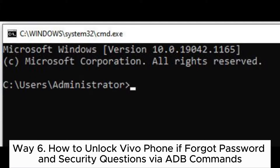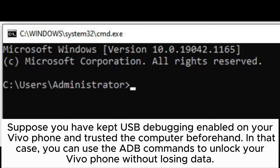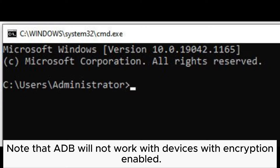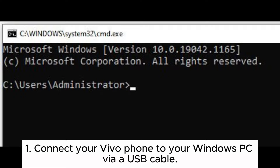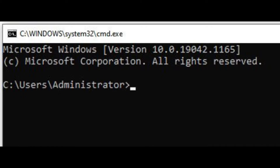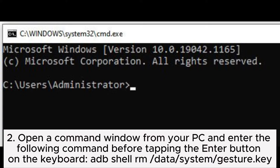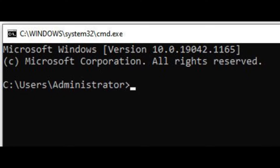Way 6: How to unlock Vivo Phone if you forgot the password using ADB commands. If you have kept USB debugging enabled on your Vivo Phone and trusted the computer beforehand, you can use ADB commands to unlock your Vivo Phone without losing data. Note that ADB will not work with devices that have encryption enabled. Step 1: Connect your Vivo Phone to your Windows PC via a USB cable. Step 2: Open a command window and enter the following command: adb shell rm data/system/gesture.key